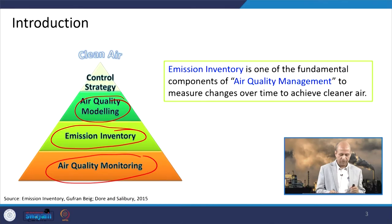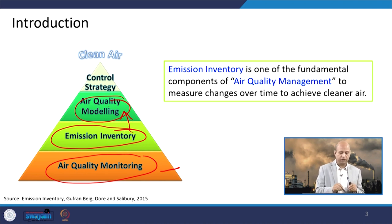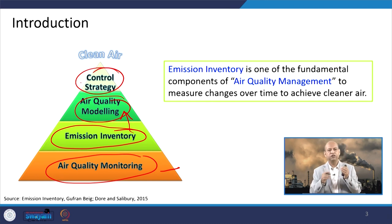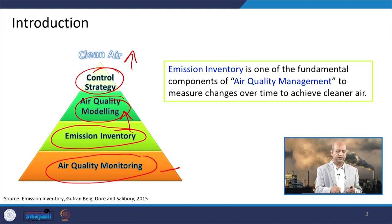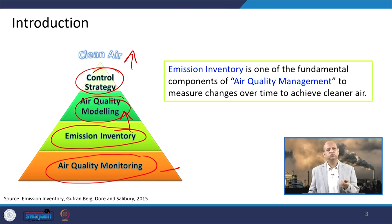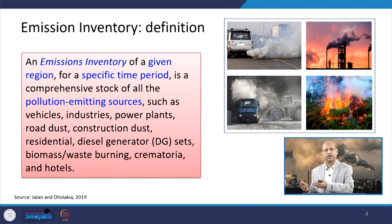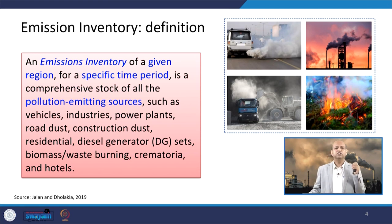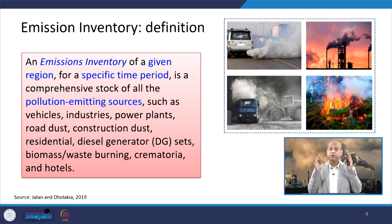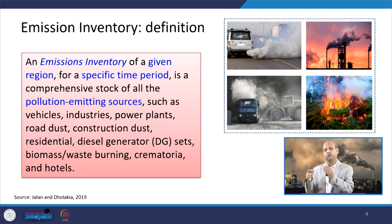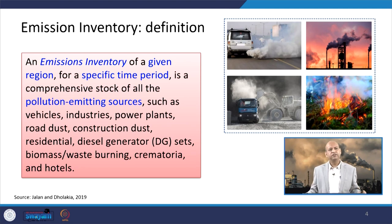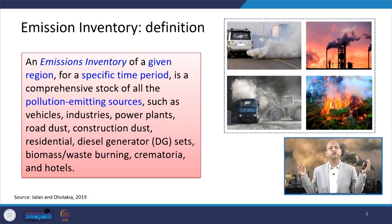You can see in this figure — air quality monitoring is the basic component, then emission inventory has to be there, so that you can use the air quality model and control strategies depending on air quality concentration scenarios. You can achieve clean air by changing those emissions, which you get figures from the emission inventory. The emission inventory of a given region for a specific time period — per hour, per day, per season, or per year — is a comprehensive stock of all pollution-emitting sources.